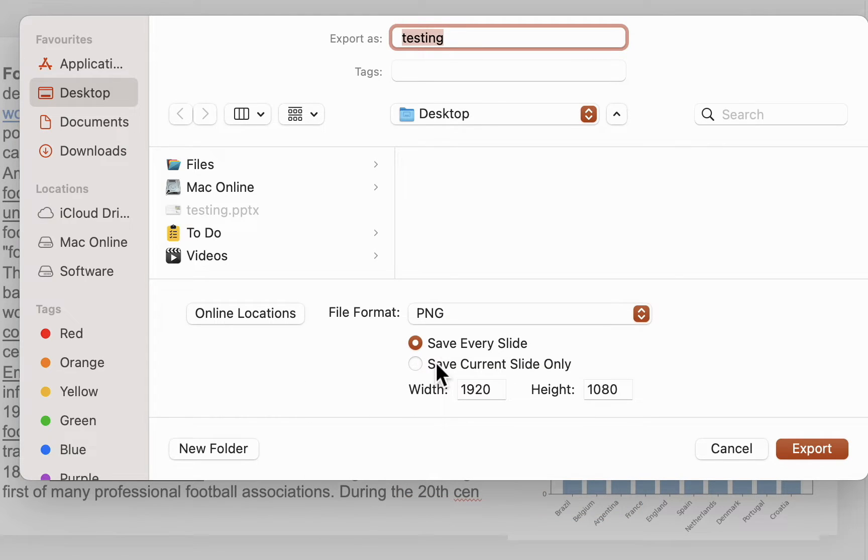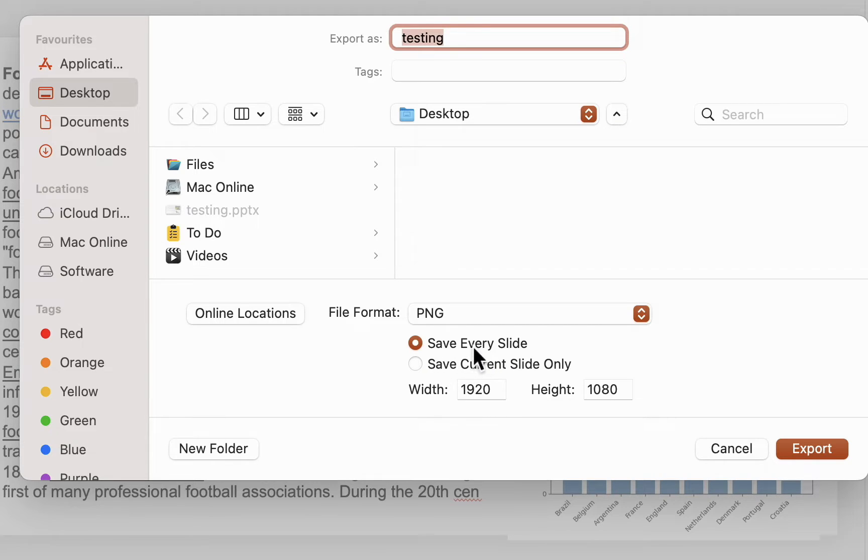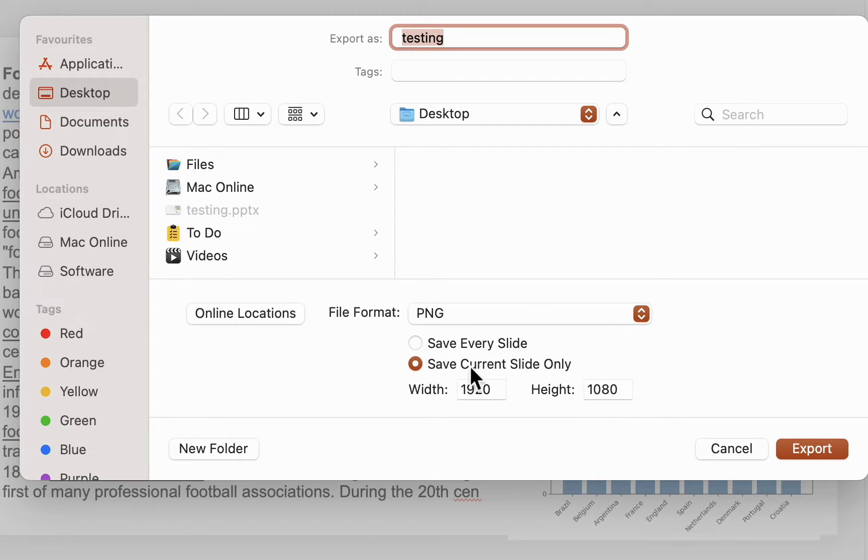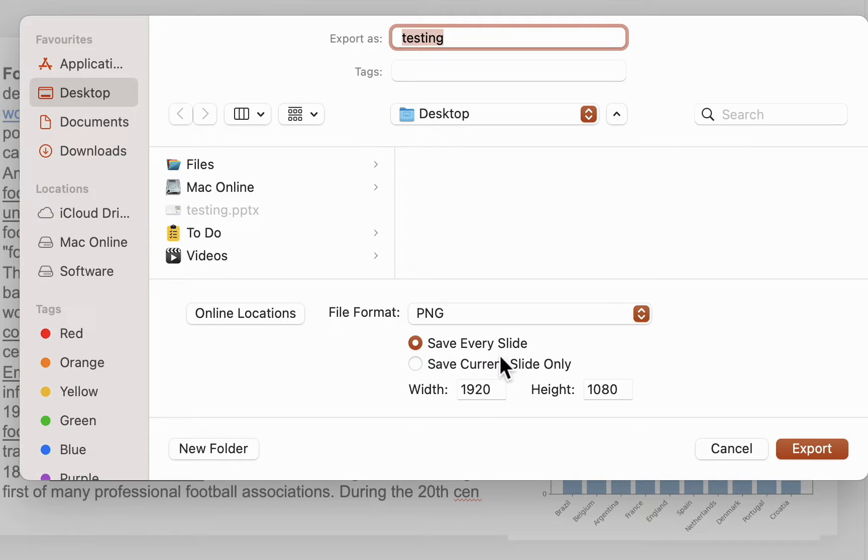After this, if you want to convert all slides into pictures, you can select save every slide. Or if you want to select only one or the current slide, click on save current slide only. I want to select all, so I will choose save every slide.